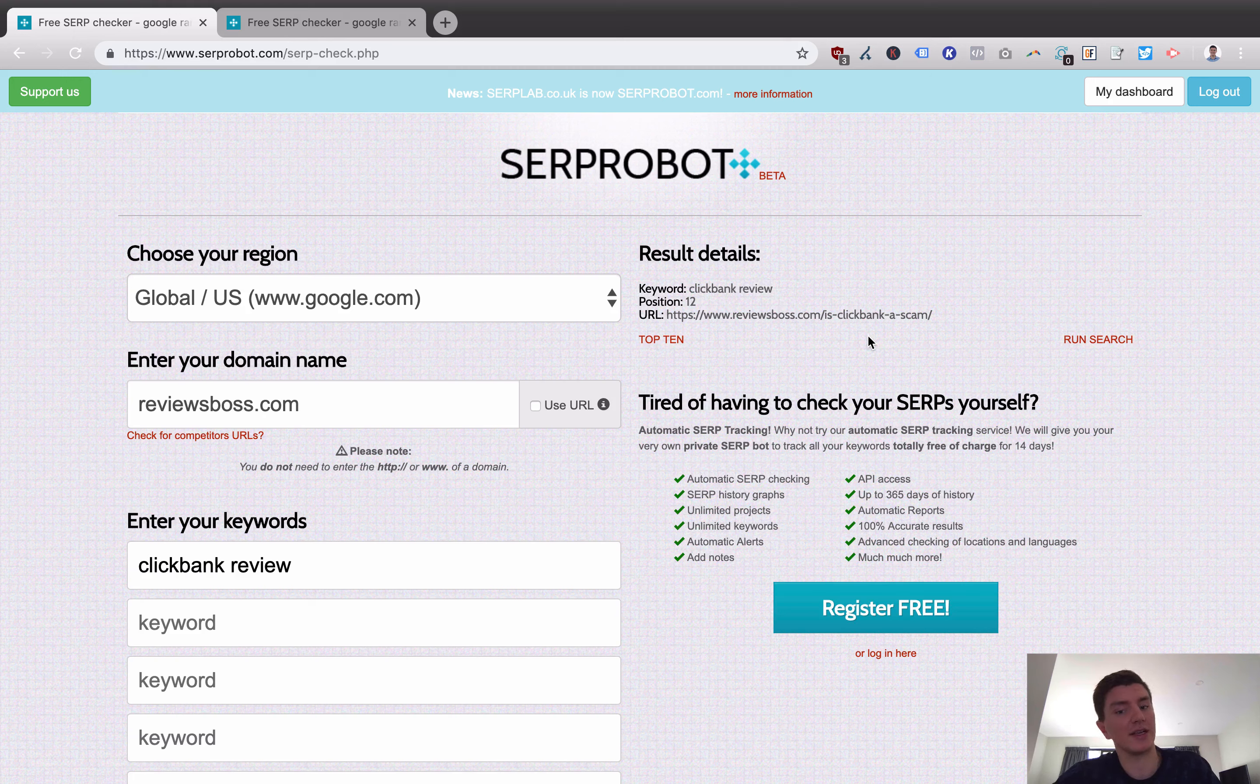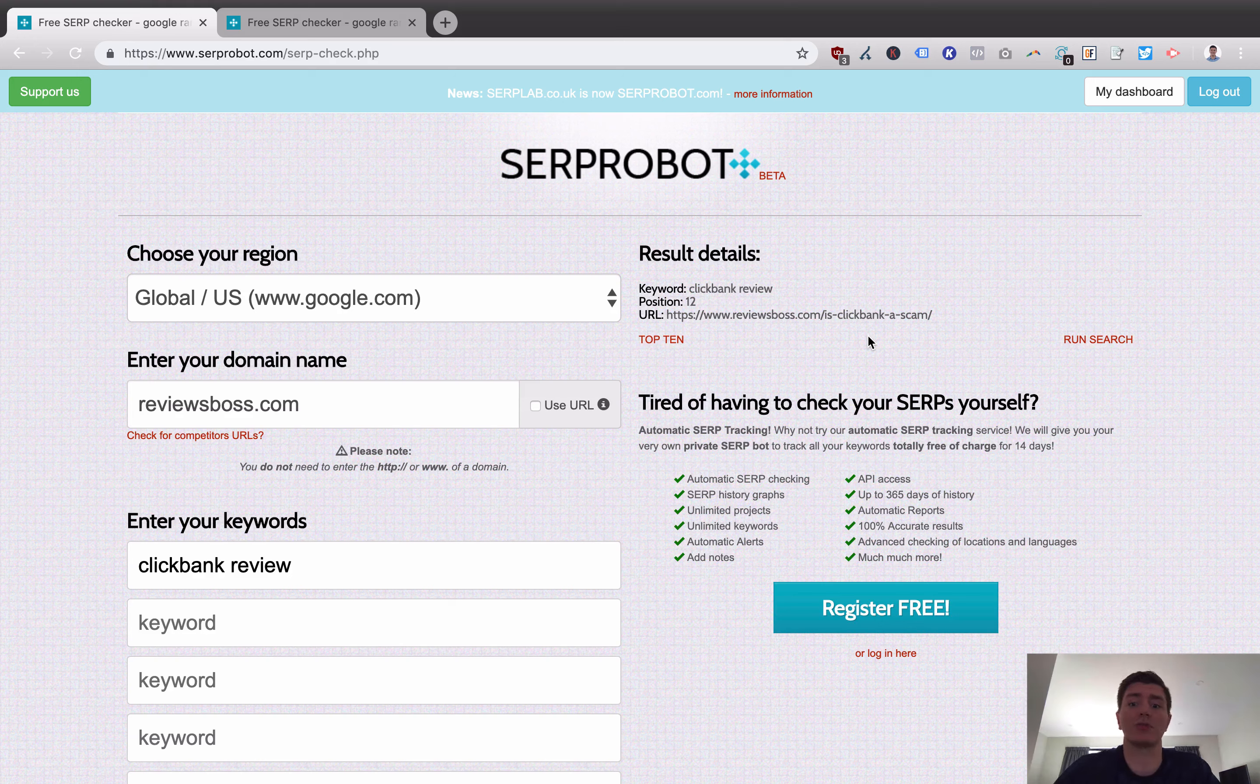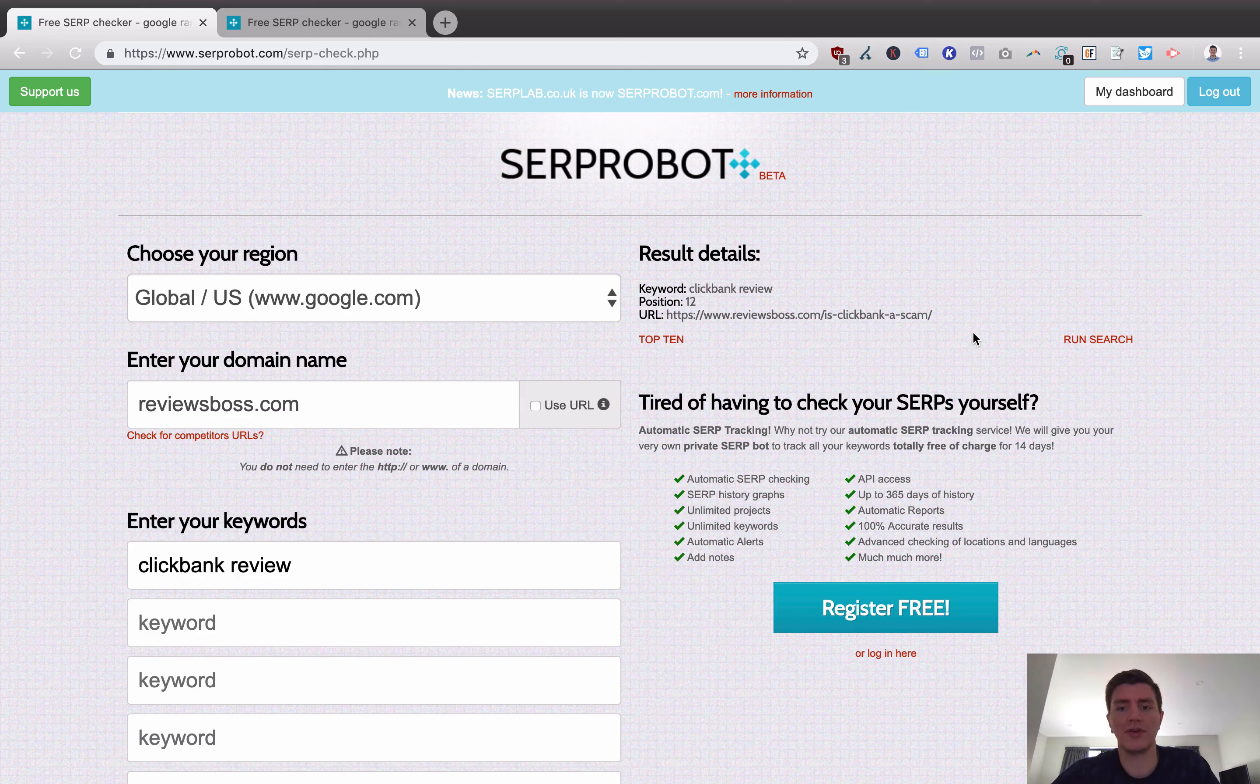Here we go, we can see a ranking. My website ReviewsBoss.com is position 12 in US Google search rank for ClickBank Review. It's showing here the keyword, it's showing the position, and it's showing the URL that's showing up.